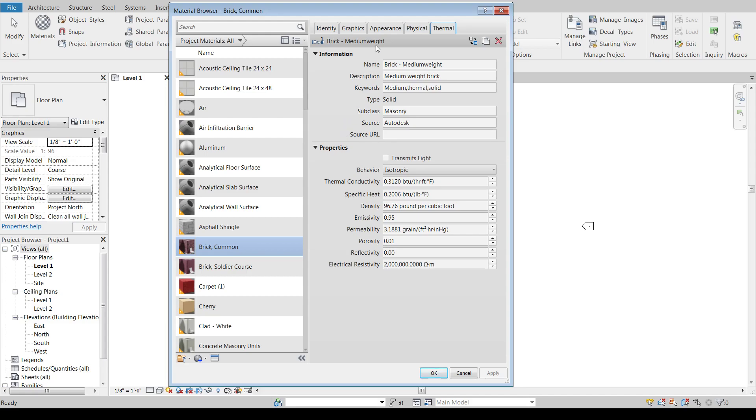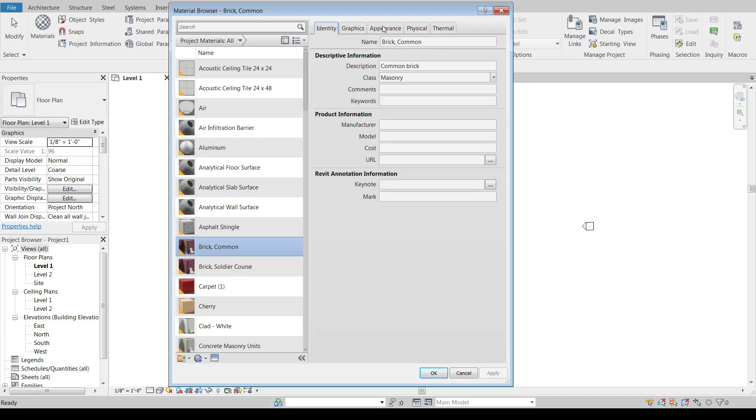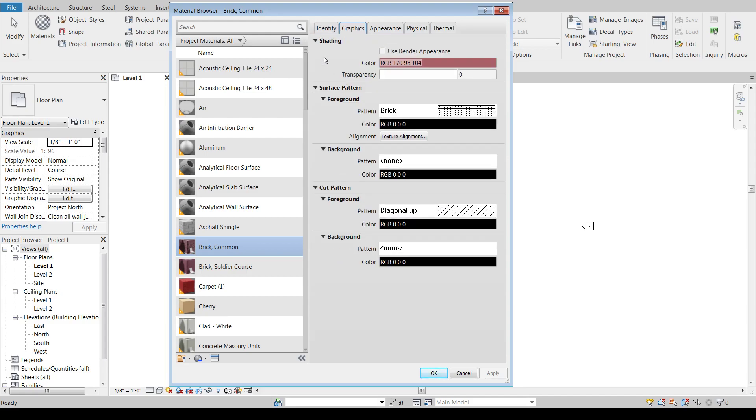So that's a brief overview of the material editor. We'll be getting into the graphics tab in the next video.